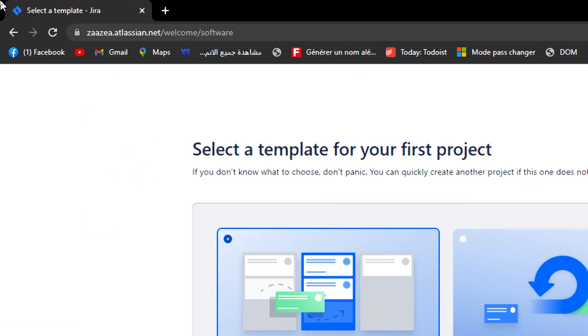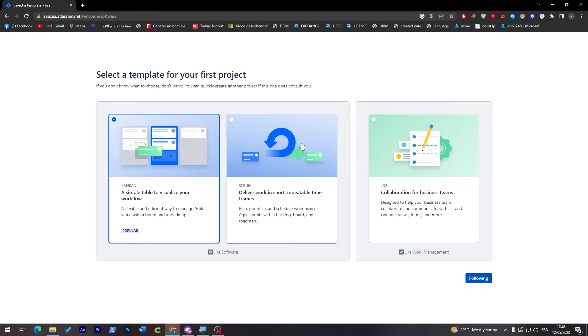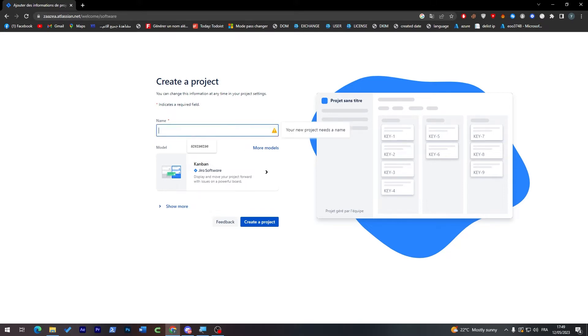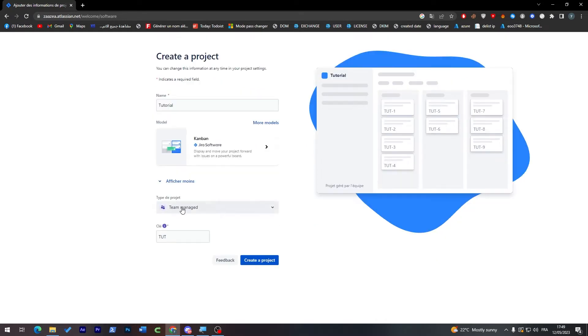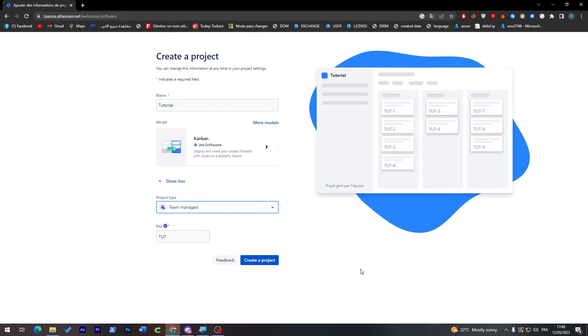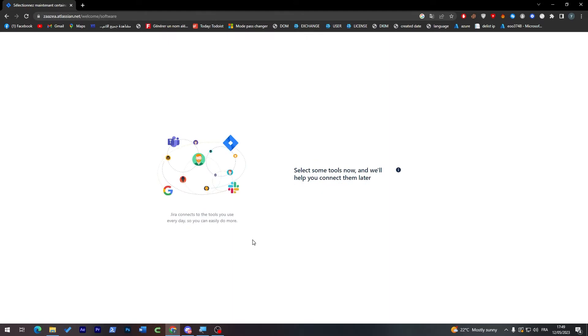Now let's click on following and here give a name to your project. I'm going to name it for example tutorial. Then click here to show more if you want to add team settings and then click on create a project. It is as simple as that.